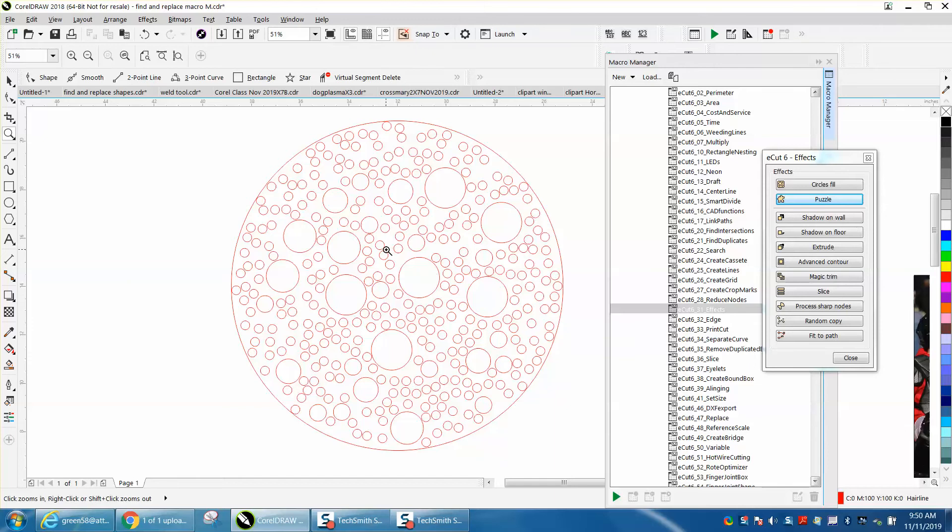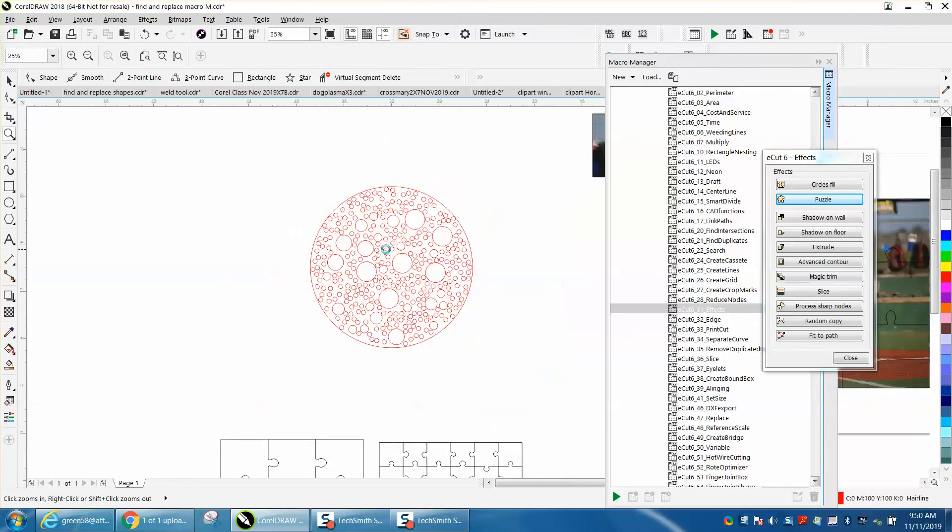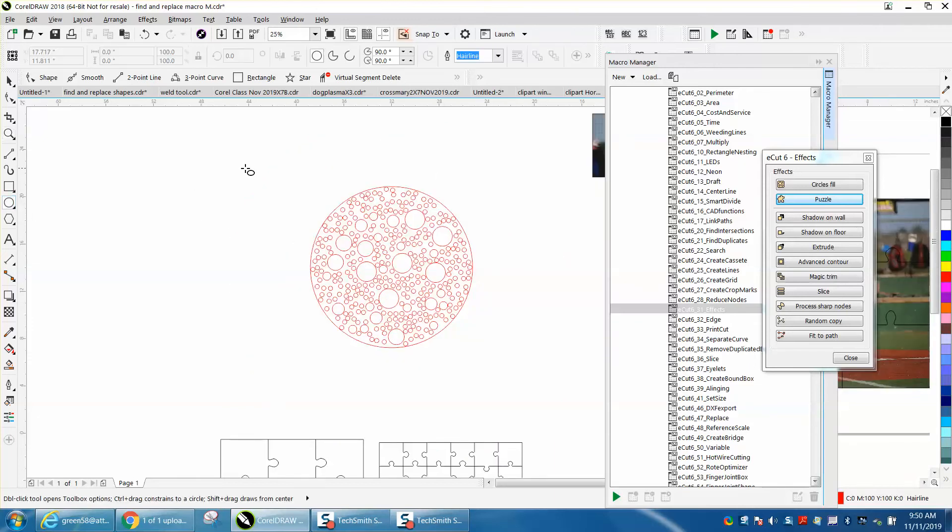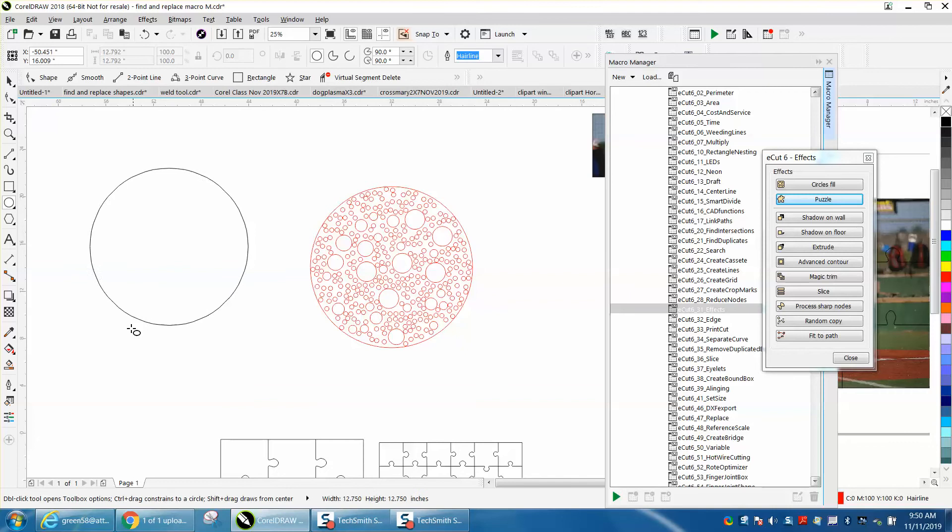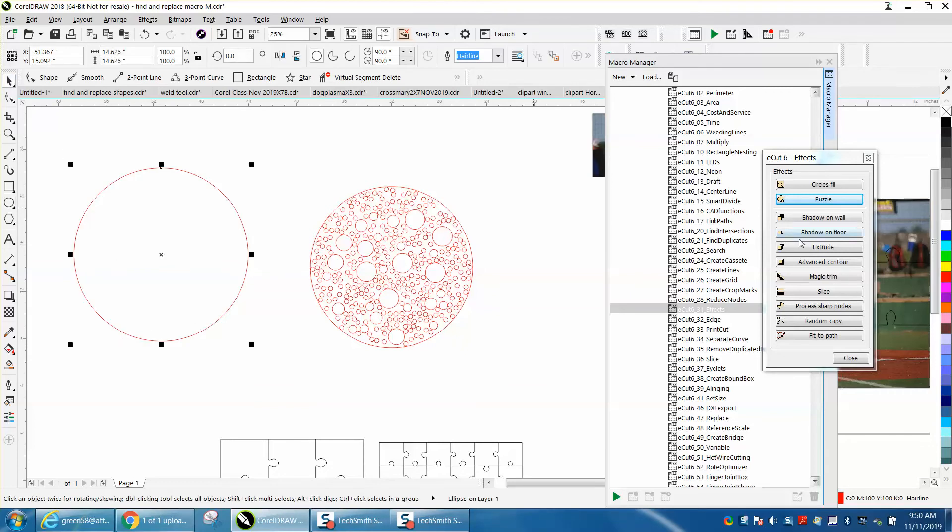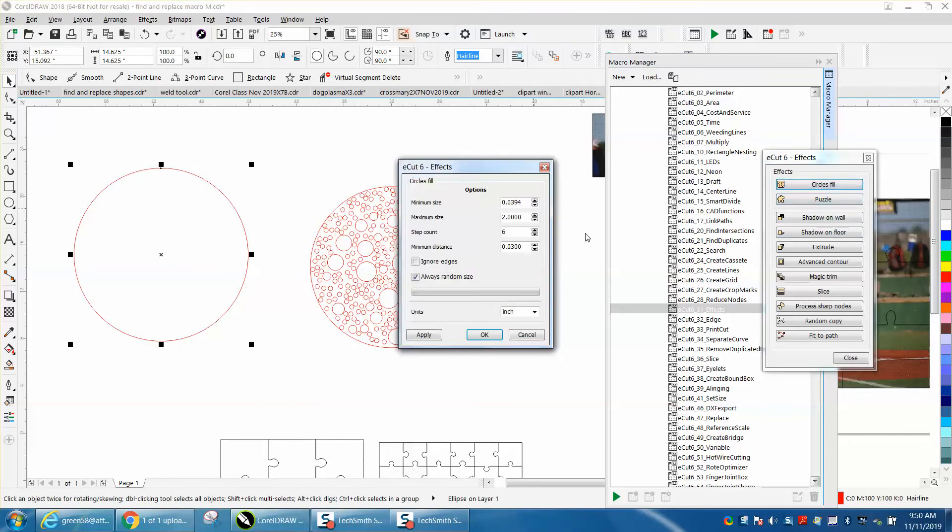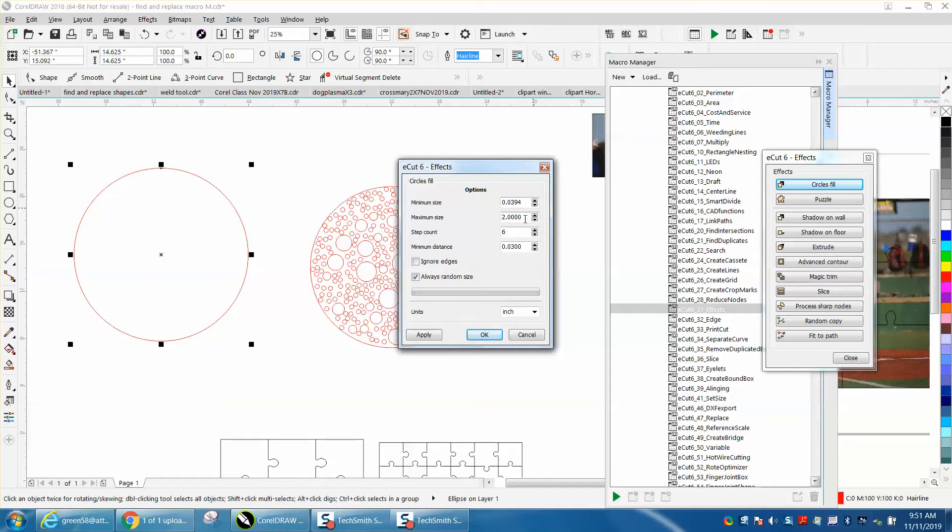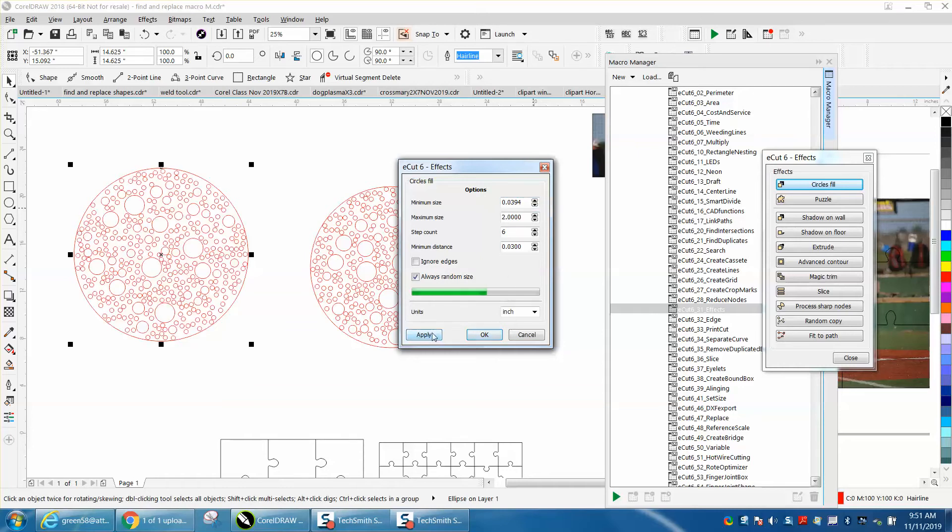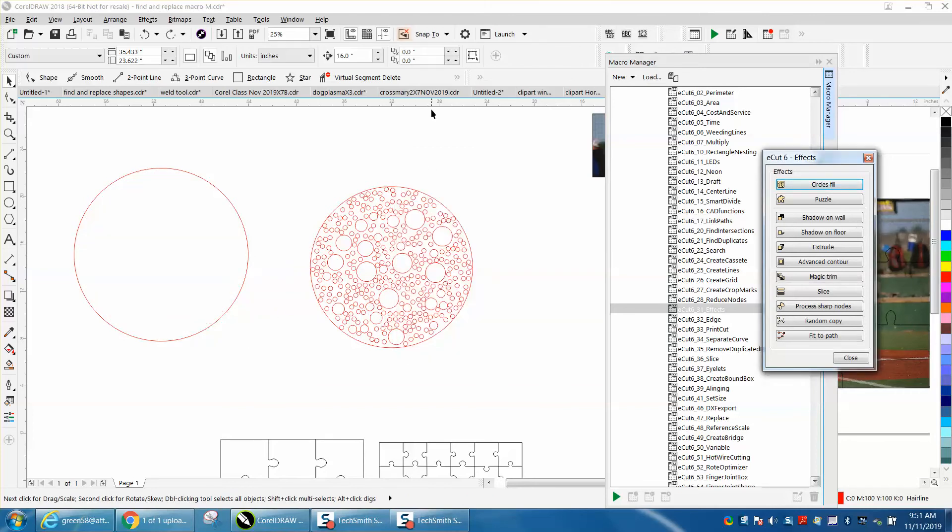To fill in, you just make a shape and I'm gonna do two little circles today. I'm gonna use circle fill. I want the step count to be six, which means I guess the size of the circles. I want the minimum size to be that size, maximum two inches, and I'm gonna hit apply. And in that quick a time it did that.